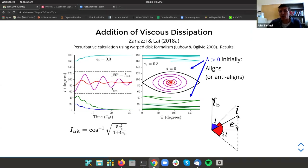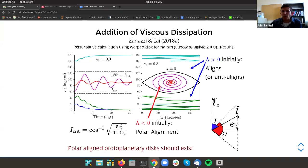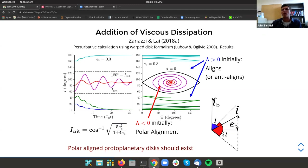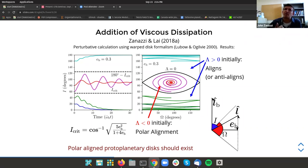When λ starts off positive, the disk either aligns or counter-aligns with respect to the inner binary's orbital plane — this explains the vast majority of circumbinary disks that are nearly aligned. But when λ starts off negative, the disk instead goes into a polar alignment state, where the disk's orbital angular momentum unit vector becomes aligned with the binary's eccentricity vector — in the direction of the binary's pericenter direction. This is a very specific prediction for the orientation of a polar-aligned disk.